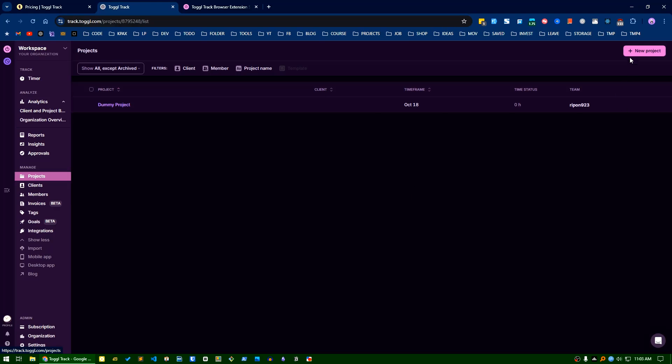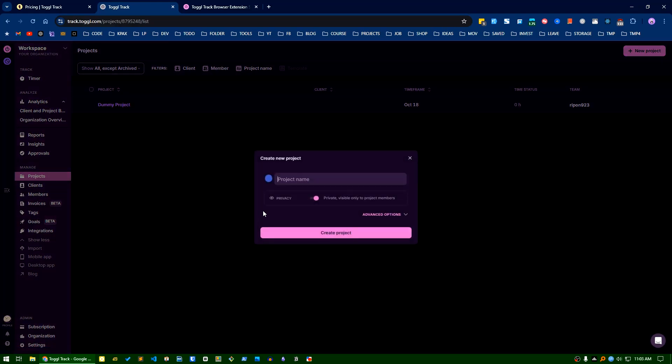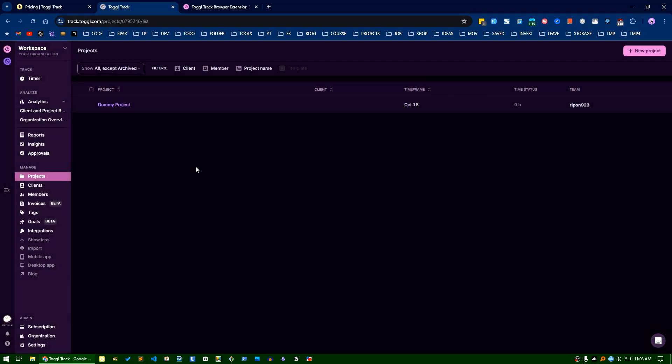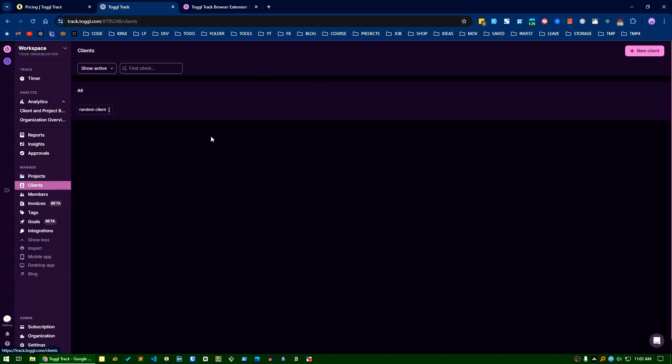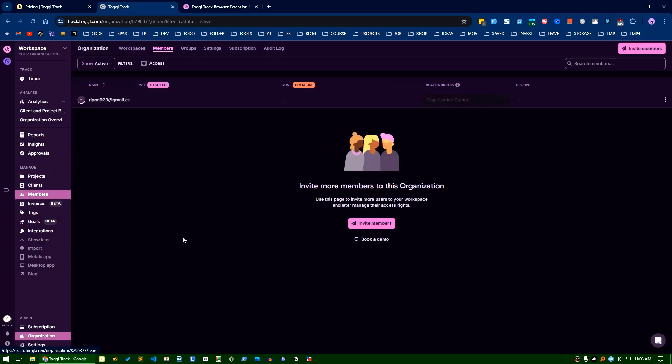In the new project area, you can set project names and define the privacy. There are many advanced options to assign this project to a client, set the timeframe, mark if it's a recurring project, add time estimation, and set billing as billable or not billable.